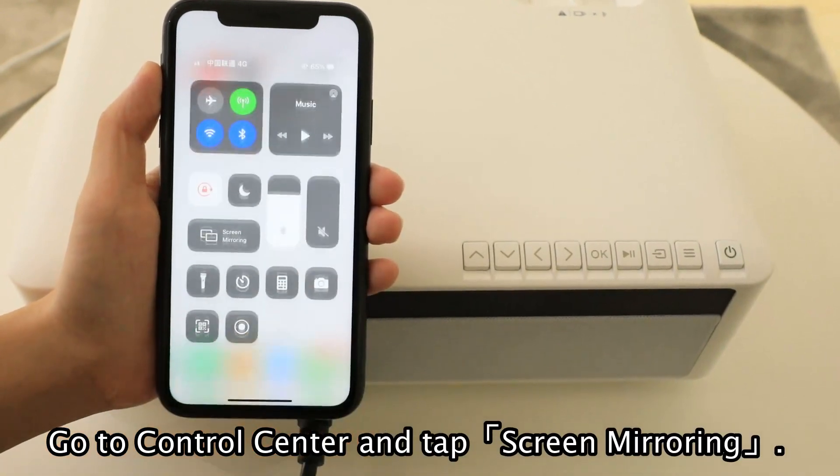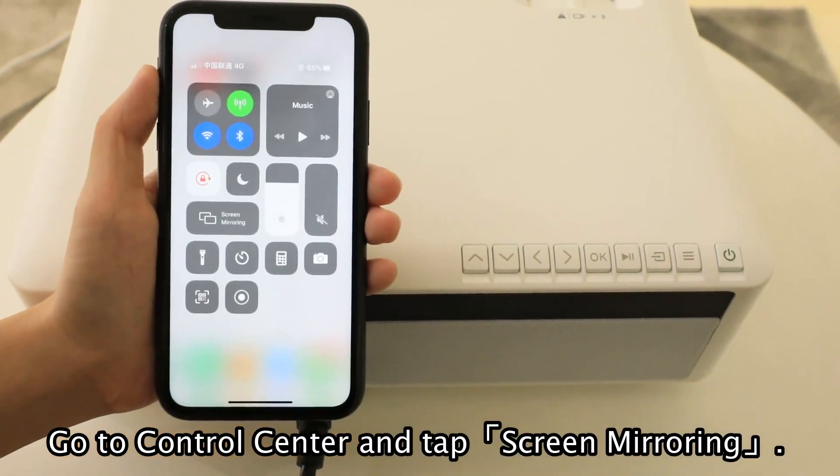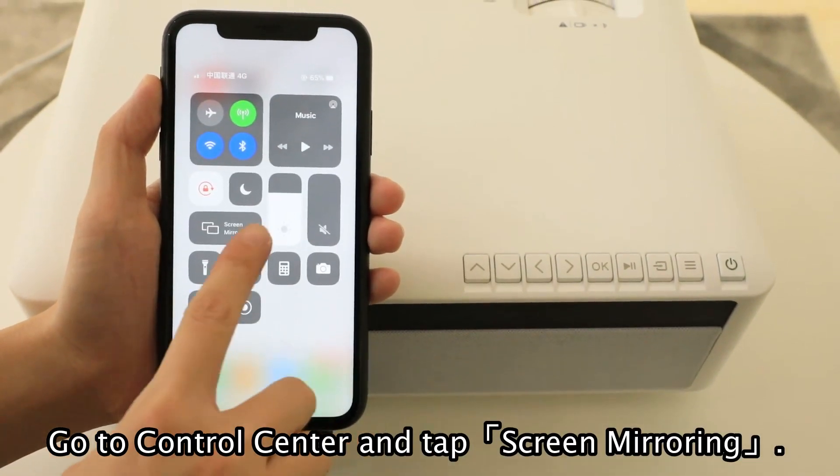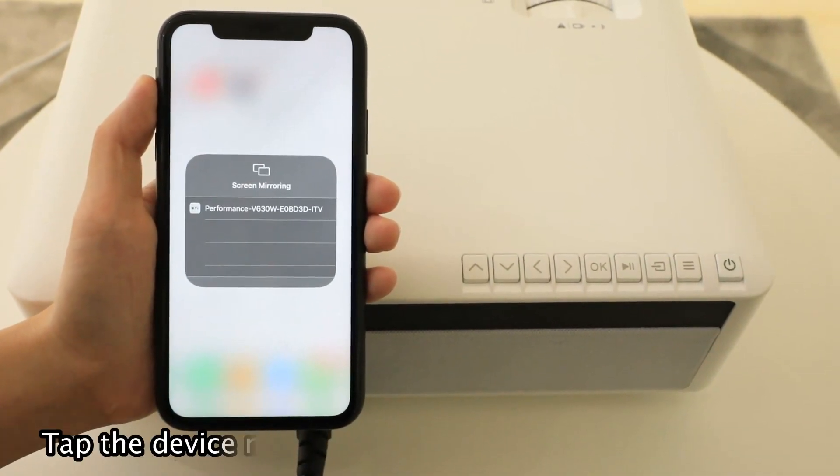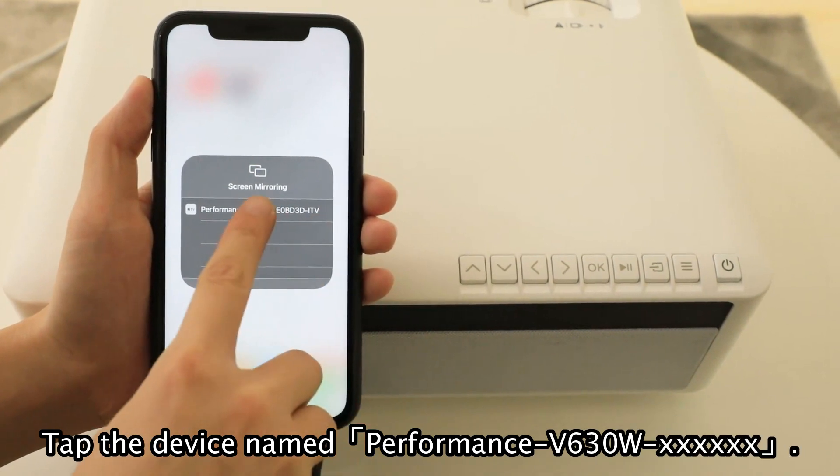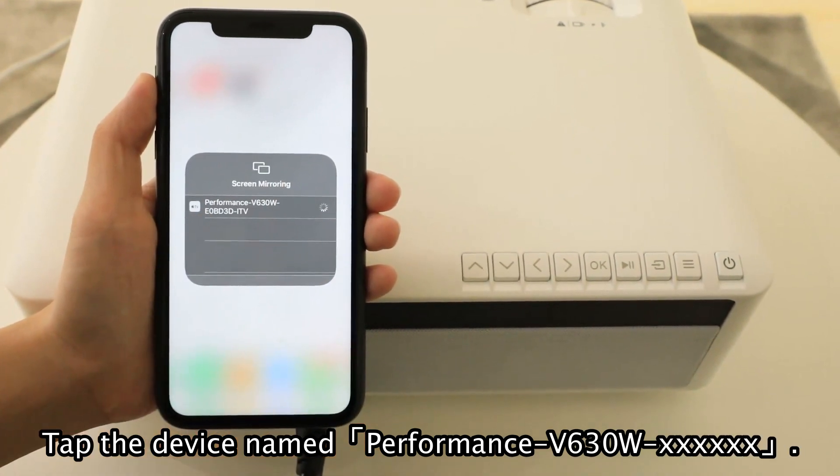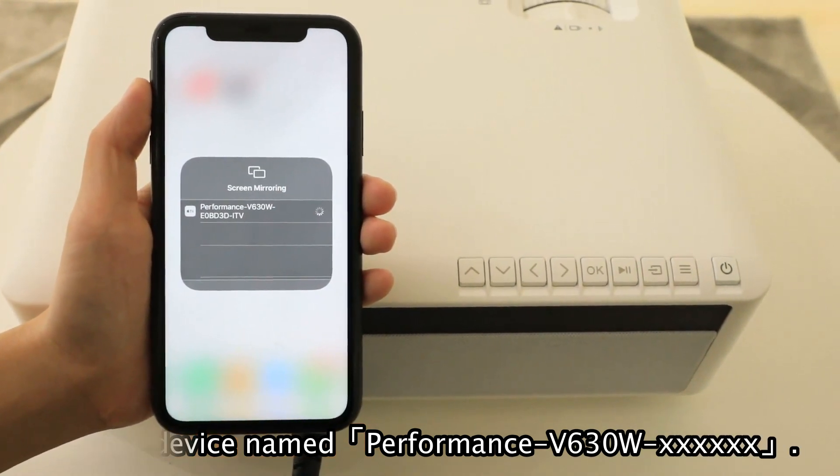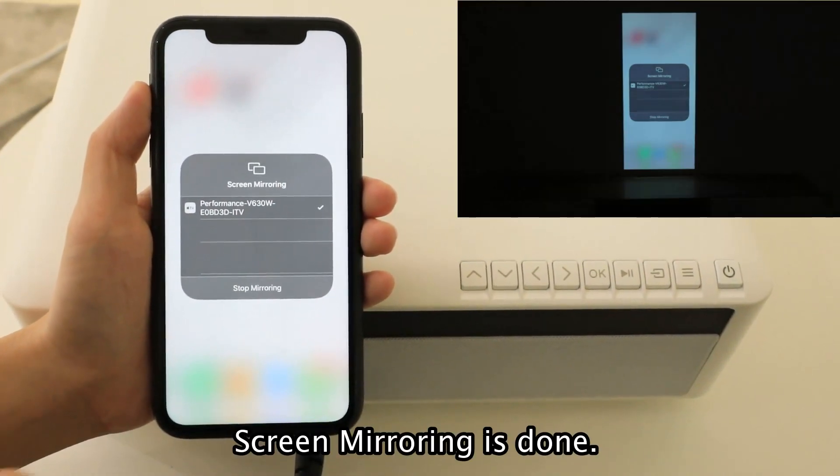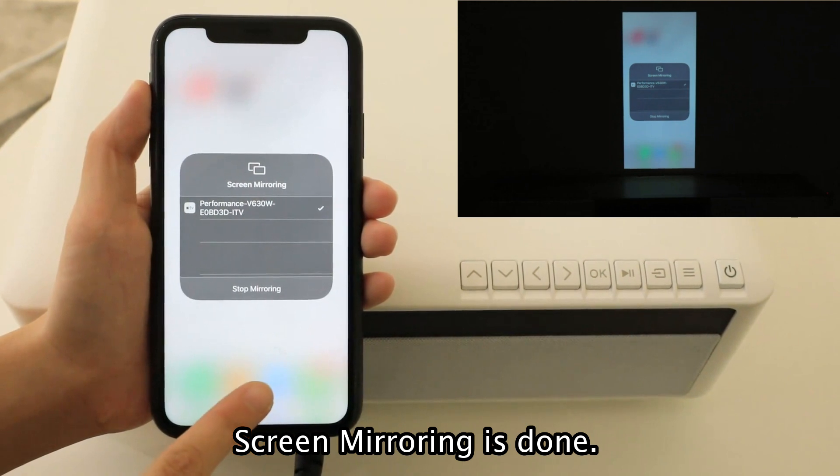Go to Control Center and tap Screen Mirroring. Tap the device name Performance V630W. Screen mirroring is done.